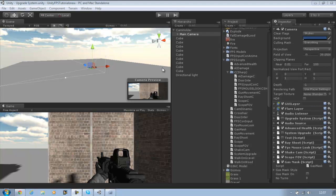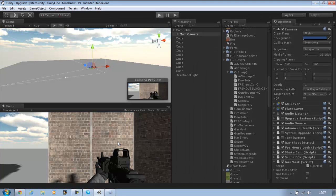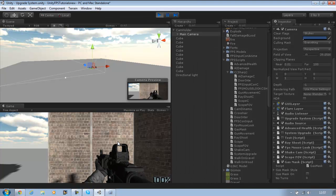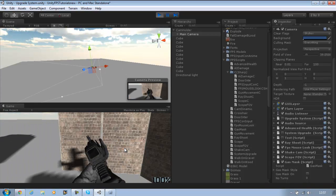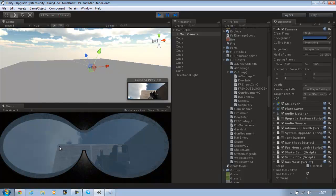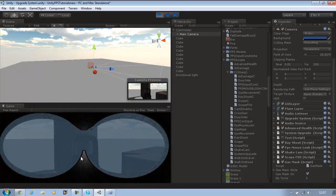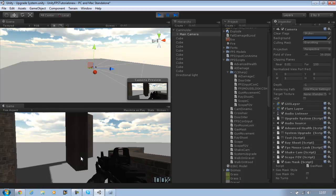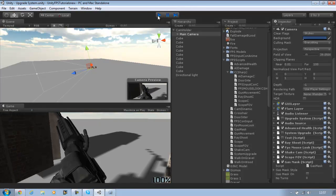Hi guys, and welcome to the tutorial series. In today's tutorial I'll be showing you how to make a gas mask. I mentioned this in one of my previous updates and it's about time I get to it. Before I make it, I'll show you what it looks like. Basically when you run the game you will notice that you can't see the gas mask. But if you hit the right key, the gas mask enables itself. And if you hit the same key again, it disables itself. And that's what you will learn today.